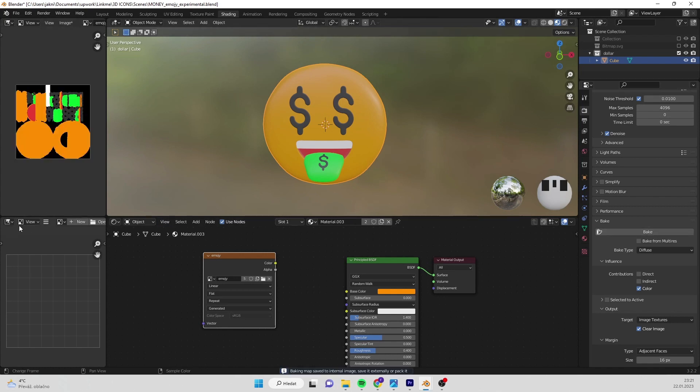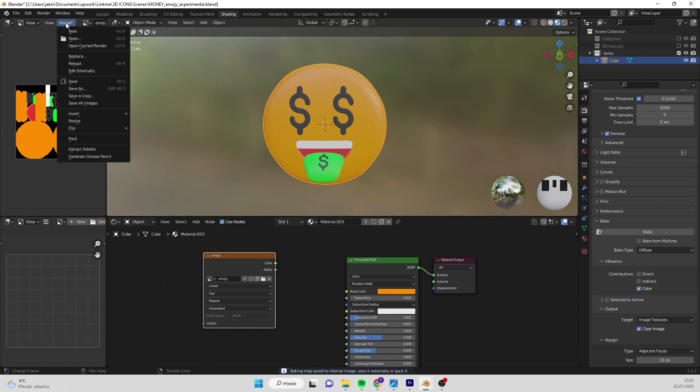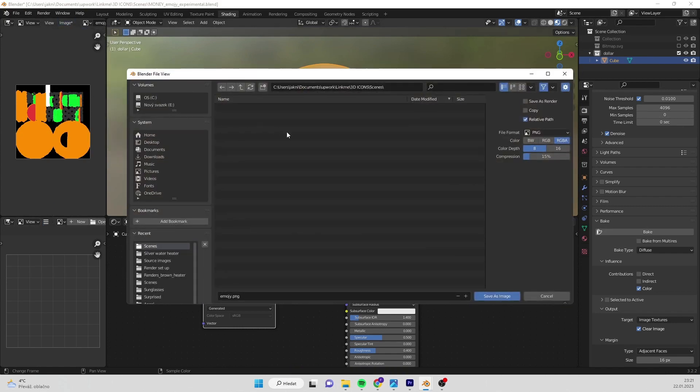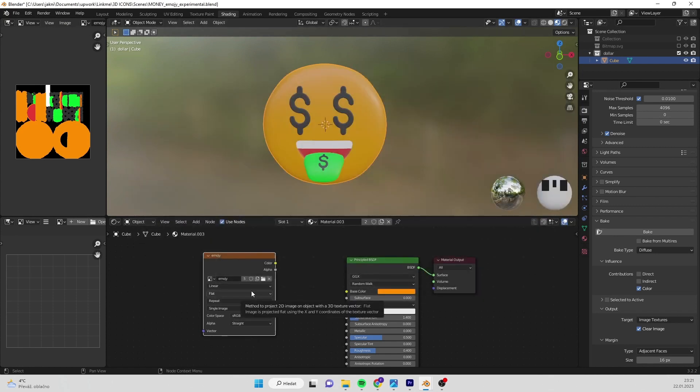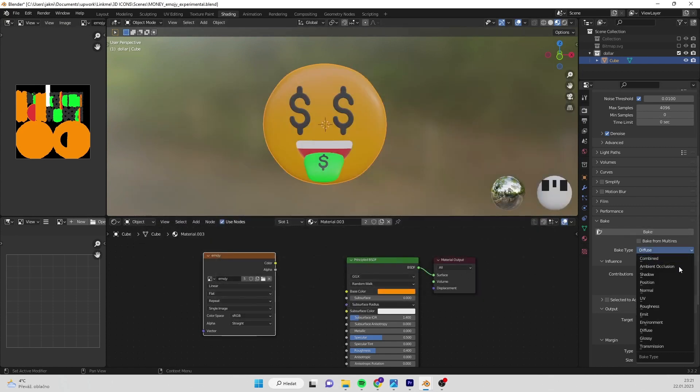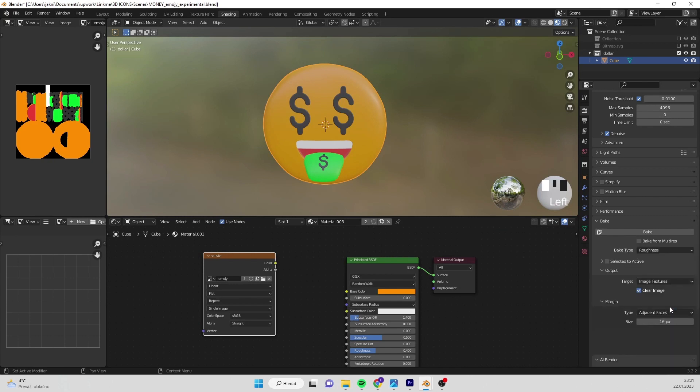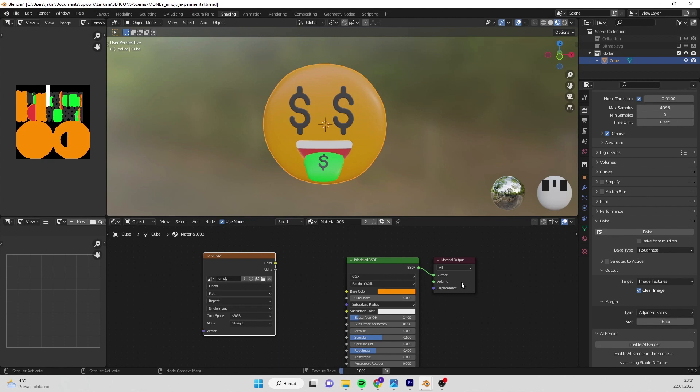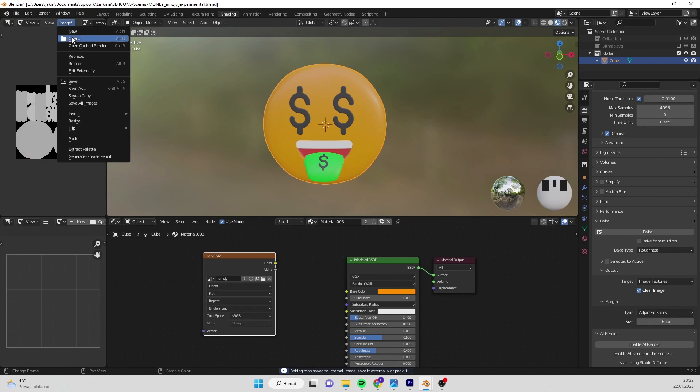After baking is done, save the image. Go to baking settings and change bake type to your needs. I will use roughness and press bake. I save the image again.